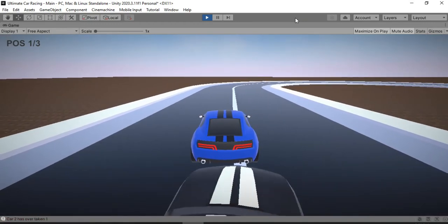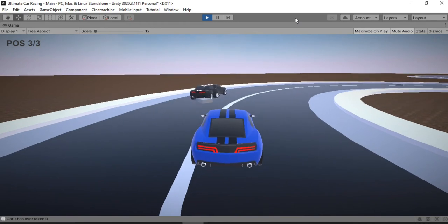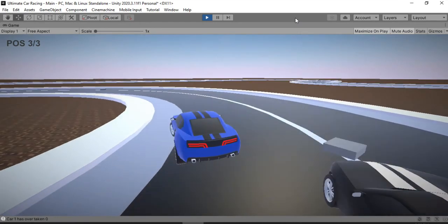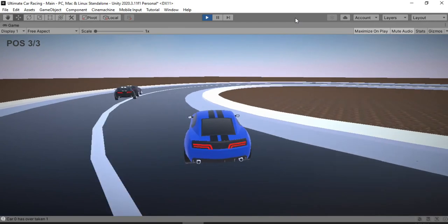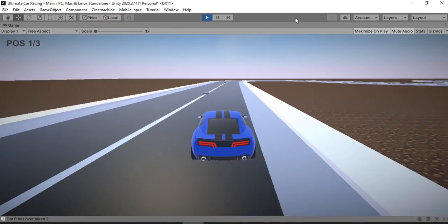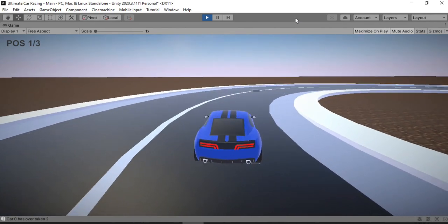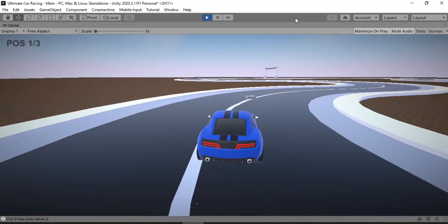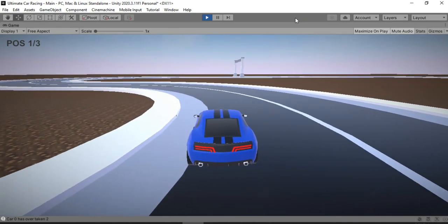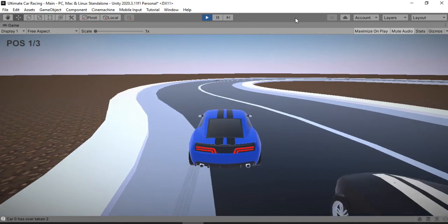In this video I'm going to show you how to create a simple car positioning system for your racing car game inside of Unity. So you can keep track of the positions of each of the cars inside of the game, something like this here. I know from personal experience that this is something that a lot of beginners struggle with when they try to create a racing game, so I hope that this tutorial will help you out.